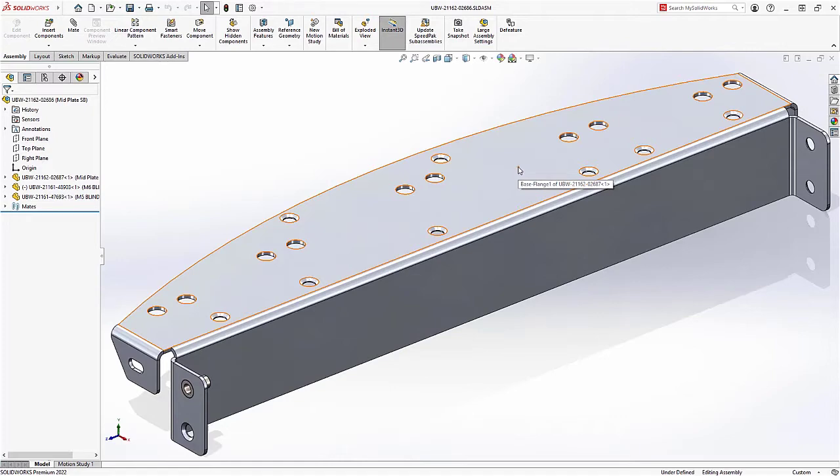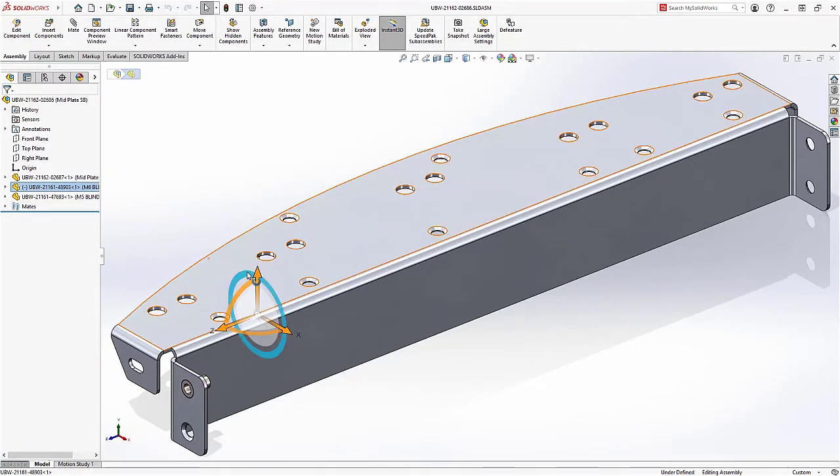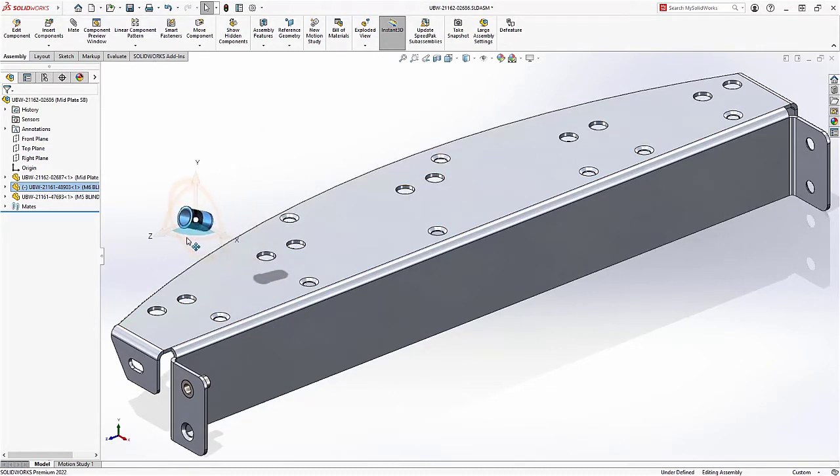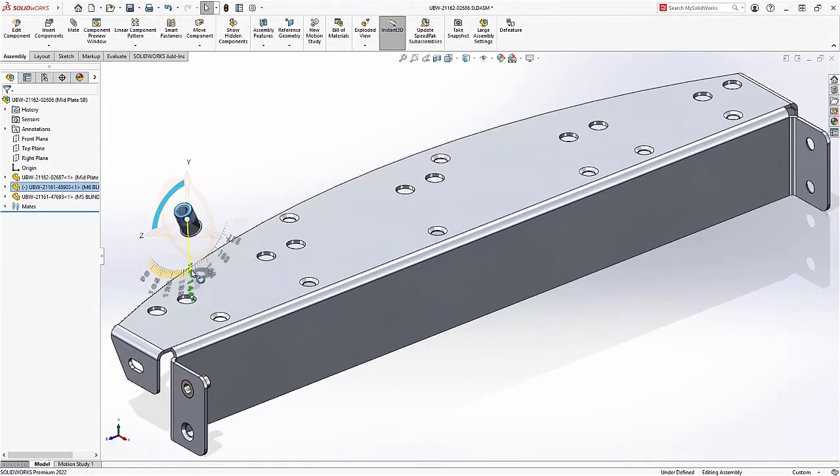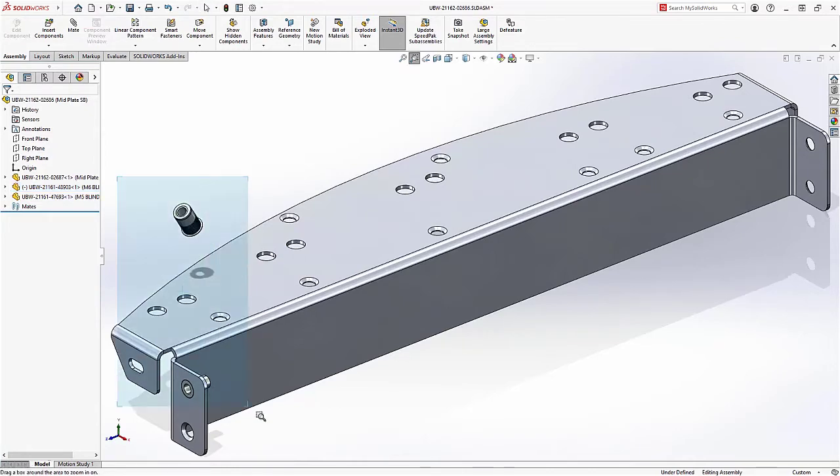Moving components is now easier in 2022. When selecting a component in the feature tree you're now presented with a triad. It shows where it is and makes it very easy to get the component in just the correct spot by rotating and dragging around.